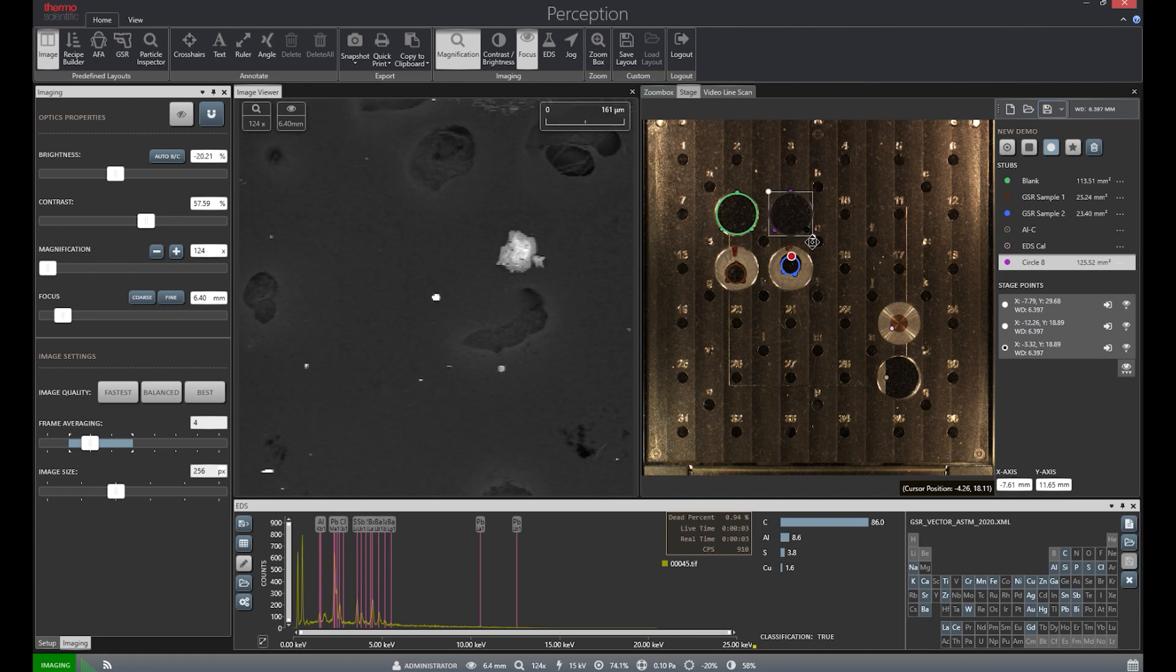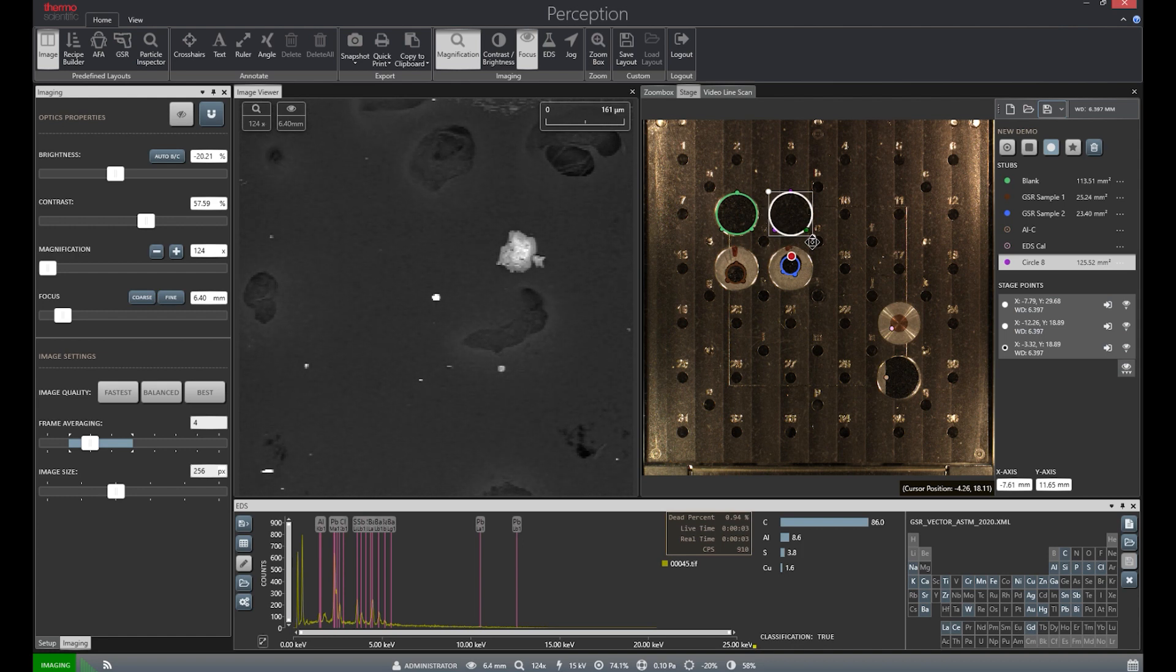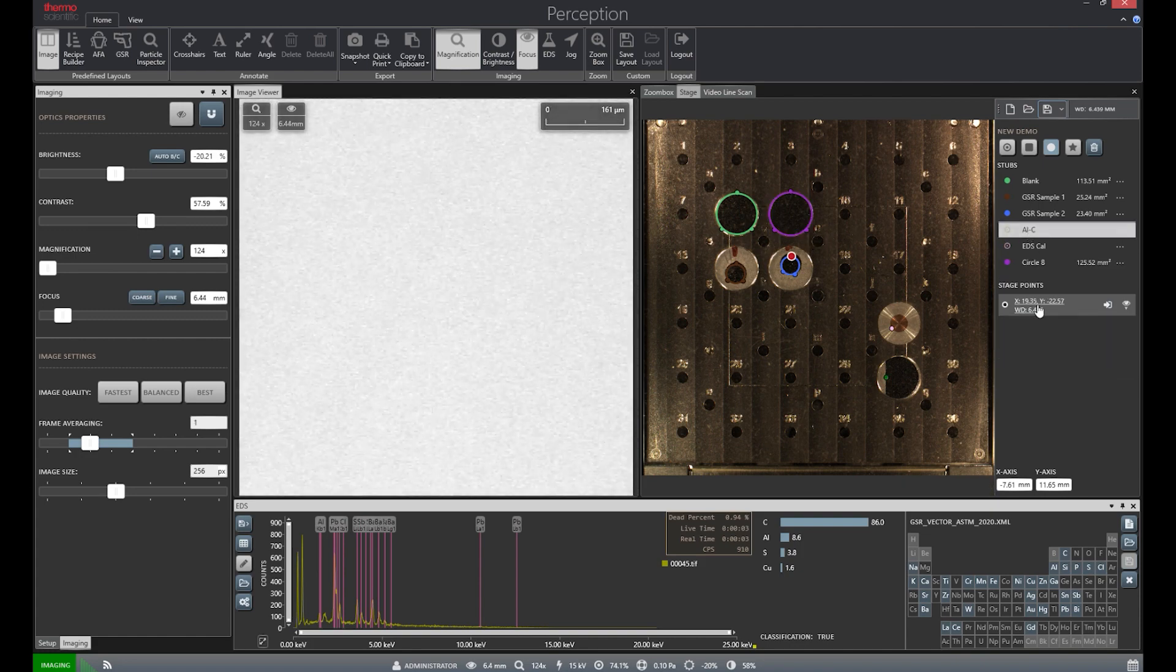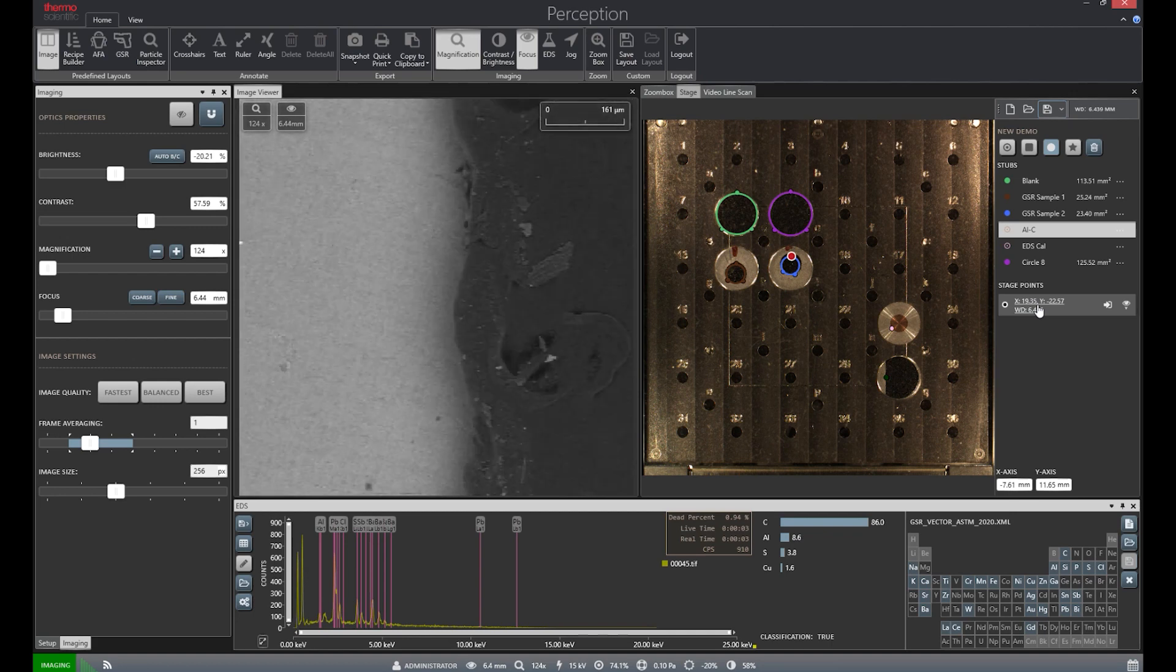Each sample stub will be slightly different though, so areas will have to be adjusted for each. We will also be including a stage point for our auto video sample, which will assist us in adjusting contrast and brightness throughout the run.